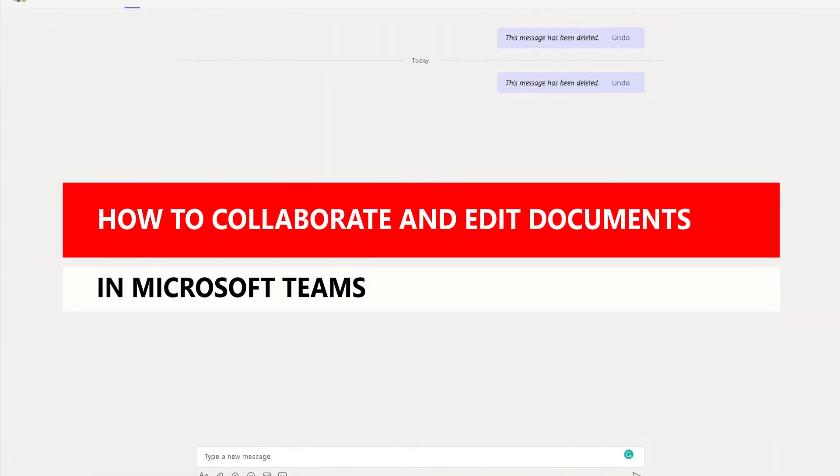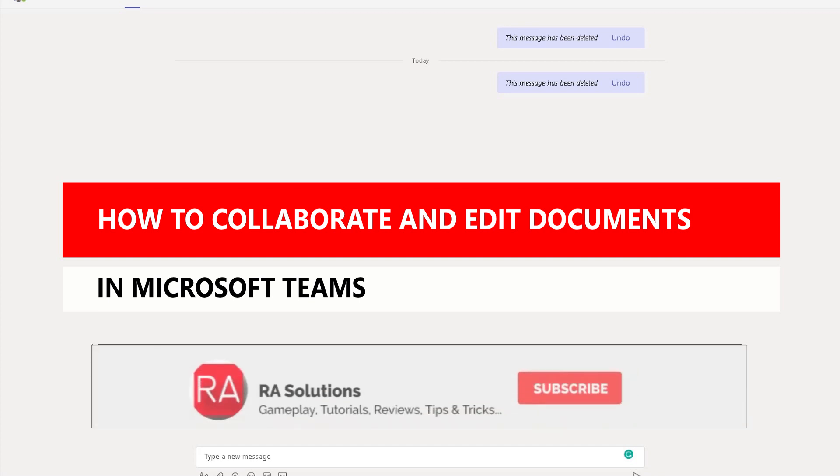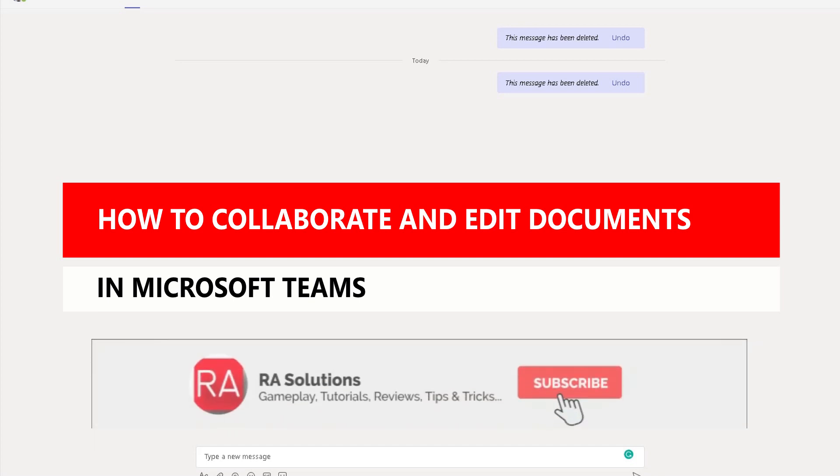Have you ever wondered how to share a document in Microsoft Teams in a chat so whoever's in that chat can edit the file at the same time to enable collaboration within your organization?